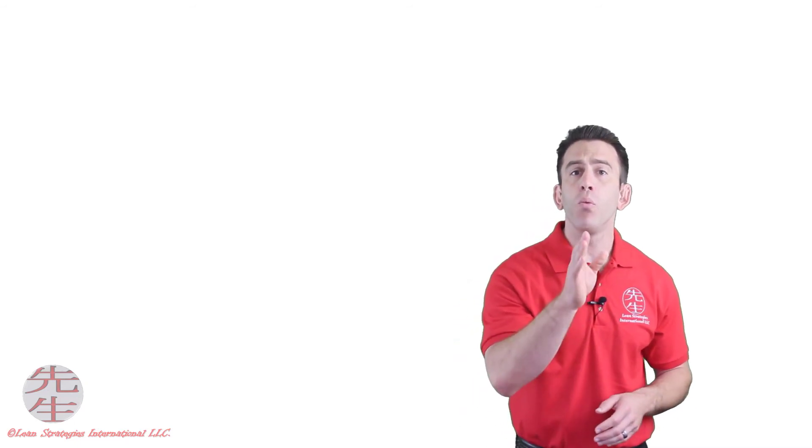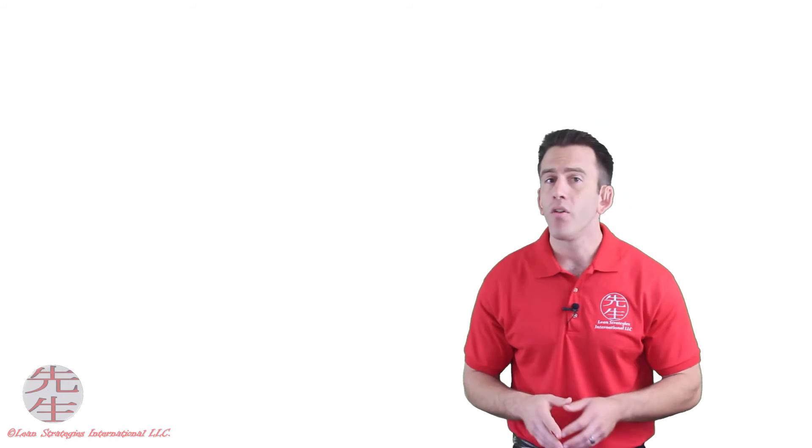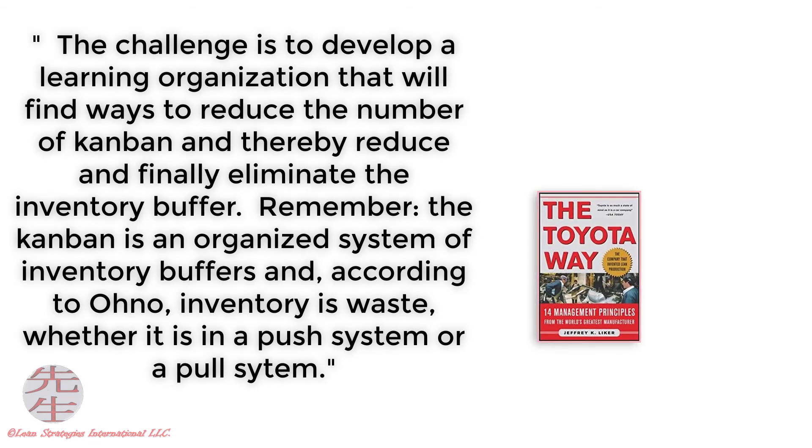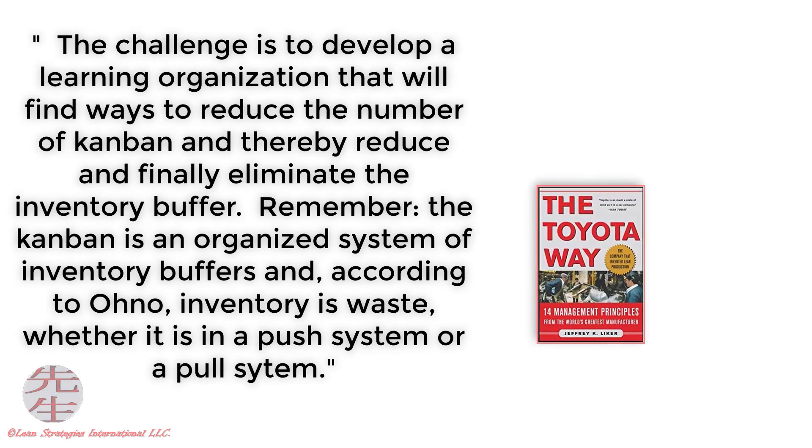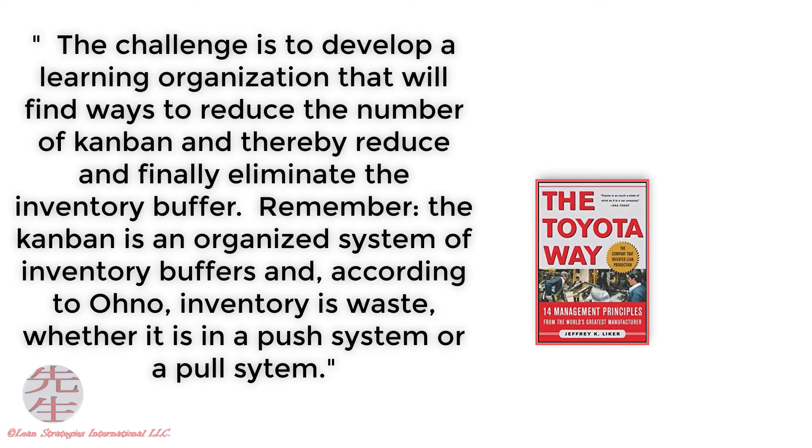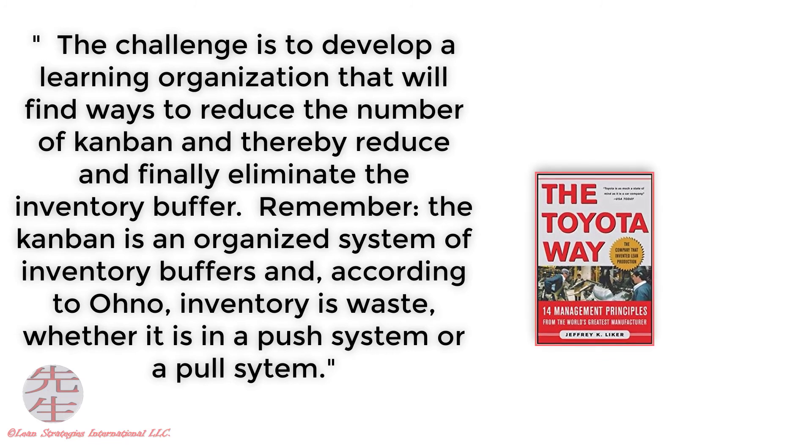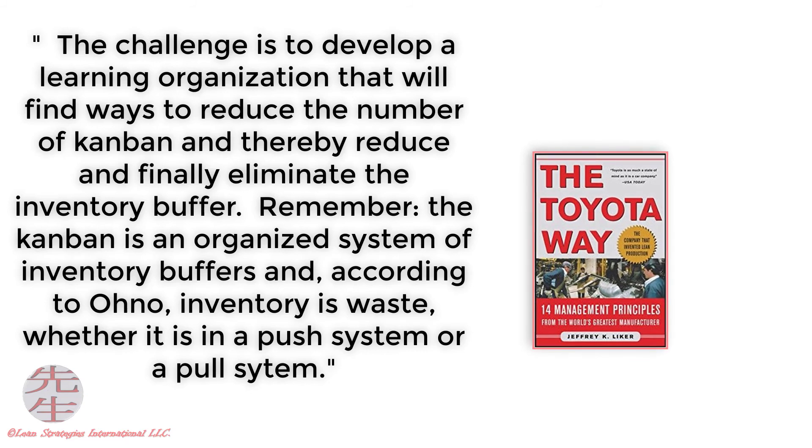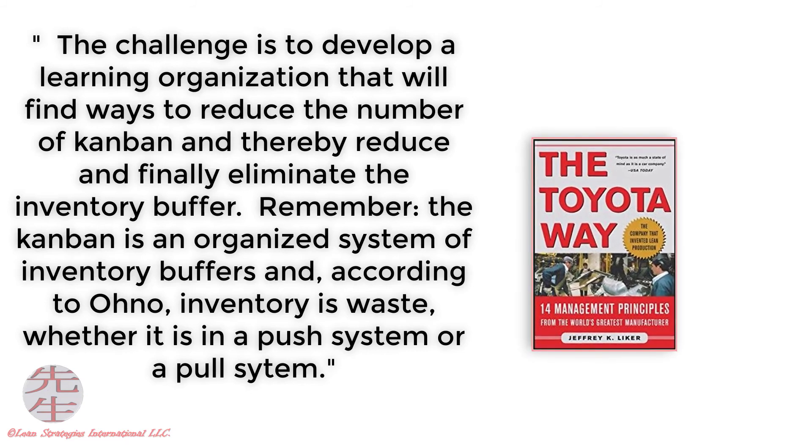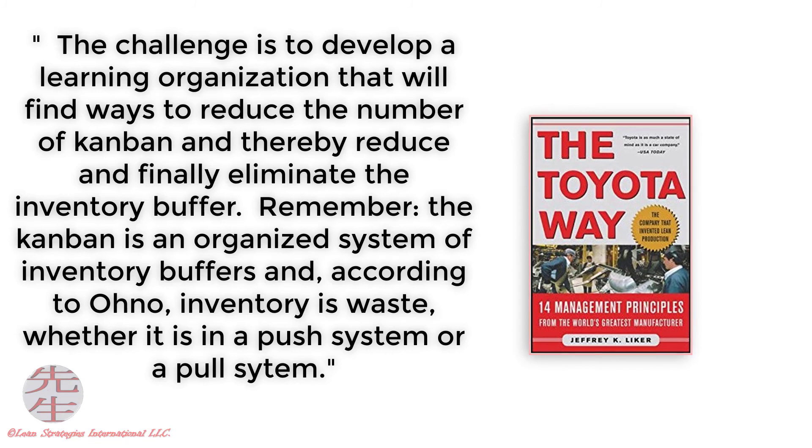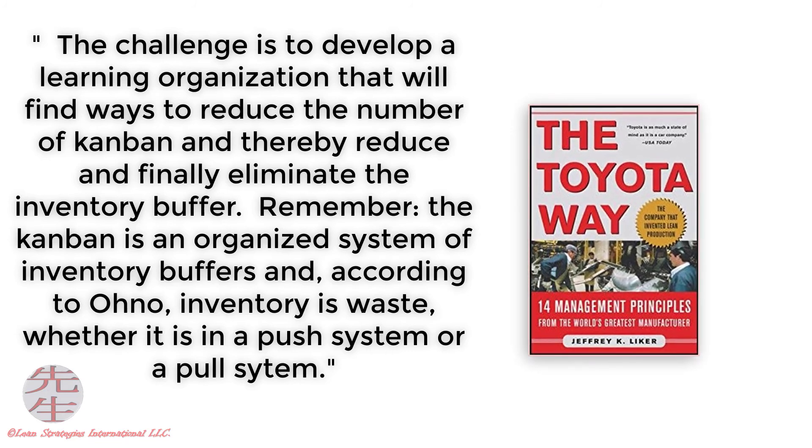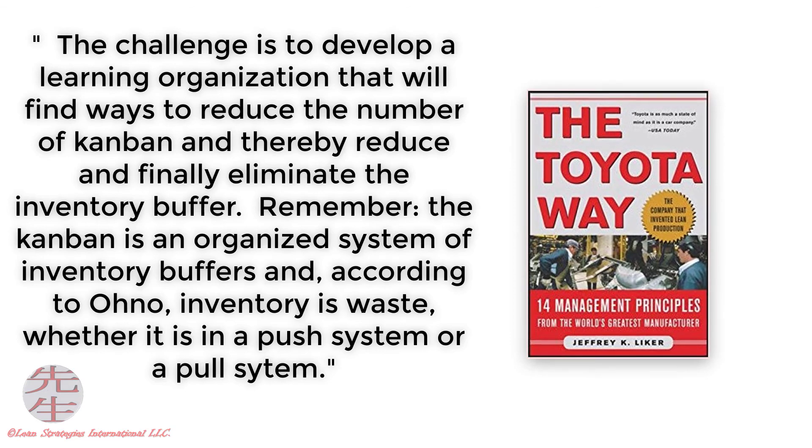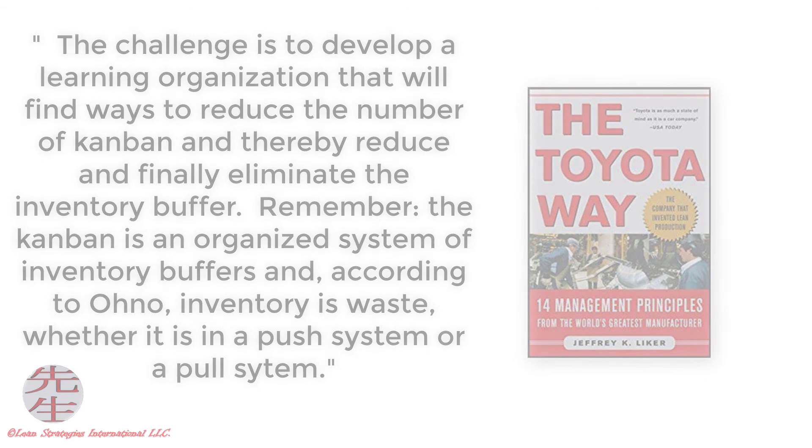Let's end with one more quote from Dr. Liker's book, The Toyota Way. The challenge is to develop a learning organization that will find ways to reduce the number of Kanban and thereby reduce and eliminate the inventory buffer. Remember, the Kanban is an organized system of inventory buffers and according to Mr. Ono, inventory is waste. Whether it is a push system or a pull system, inventory is waste.